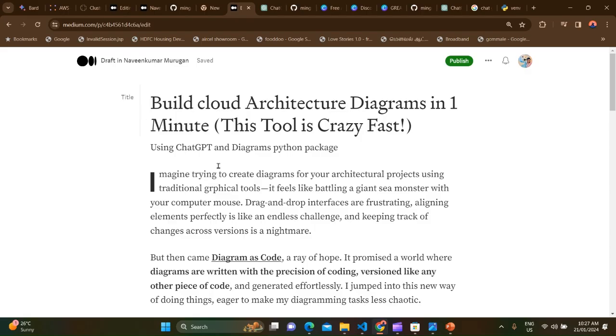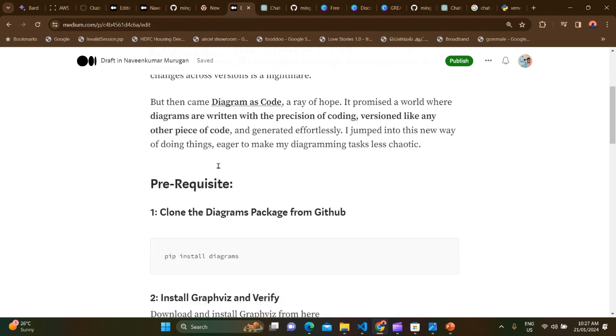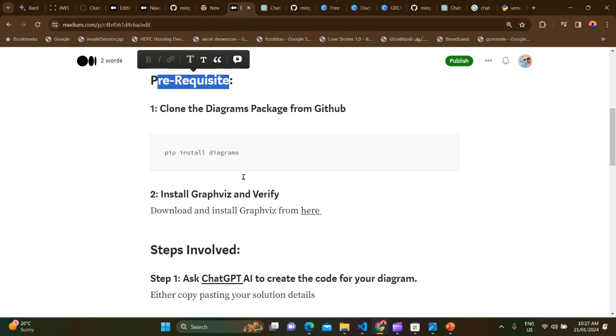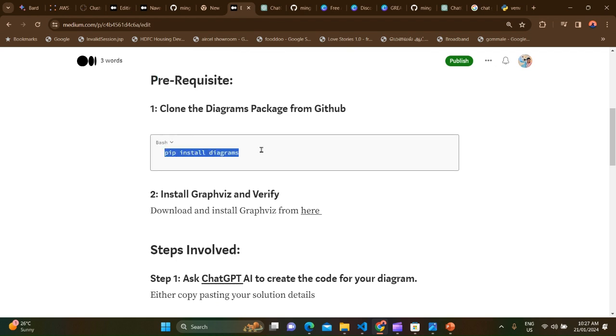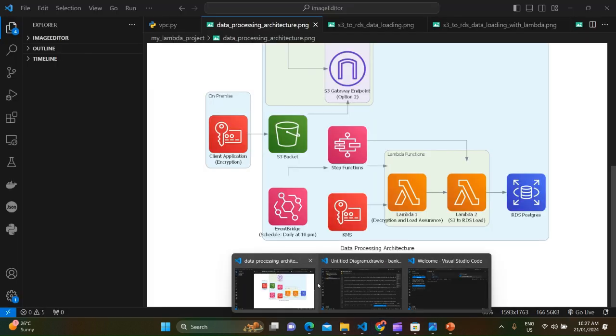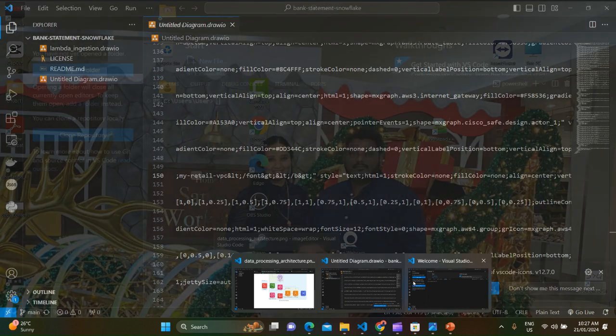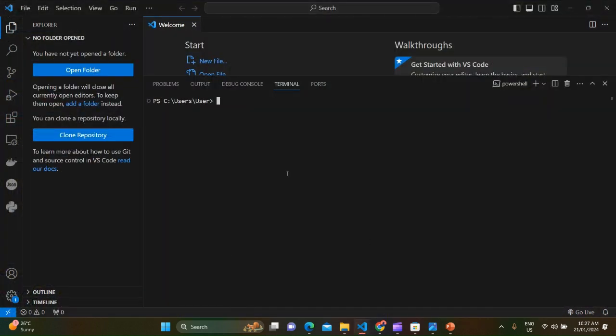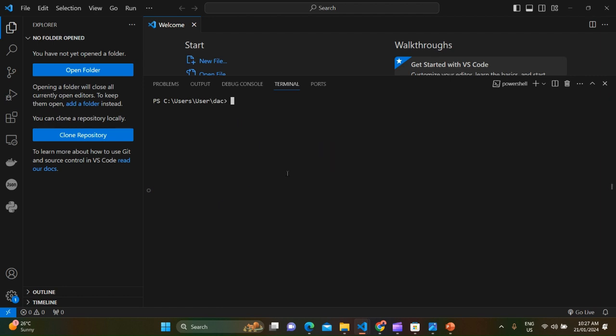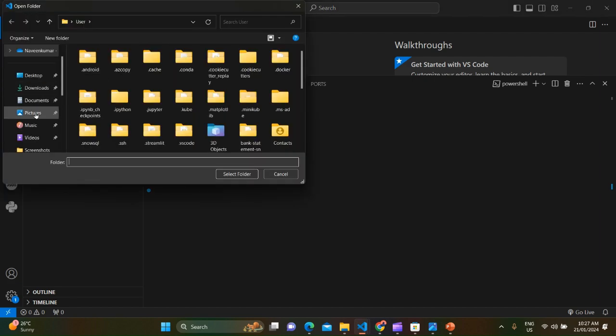I've also published this content in Medium as well as a blog. So what are the prerequisites we need? Diagrams package and Graphviz. Let's install one by one. So I'm in Visual Studio Code. Let me create the directory for diagrams code and let me move in there and let me open that folder here.